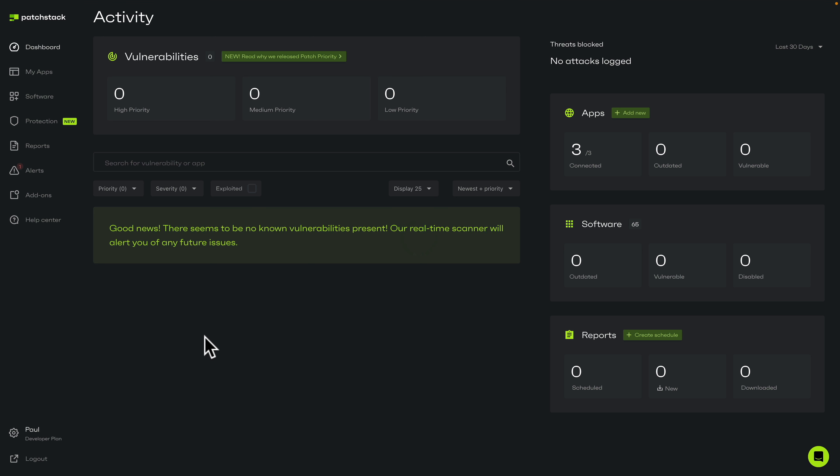Now we've gone through everything — we've updated our sites and resynced them to make sure everything is up to date. As you can see, all of our dashboard is completely and utterly clear. We have no vulnerabilities being reported.